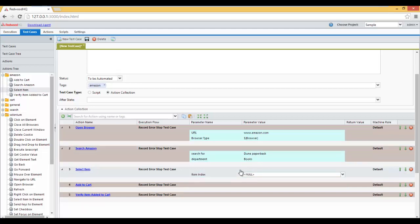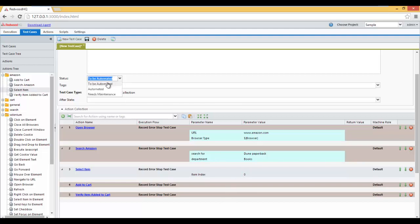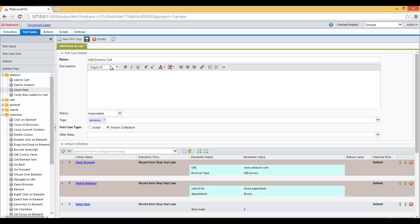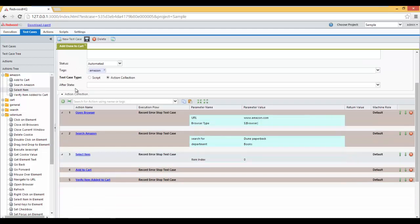And since we want to select the first item, it's going to be Index 0. Since the test case looks good, we're going to select Status as Automated. Click on Save. And now we have our first test case.